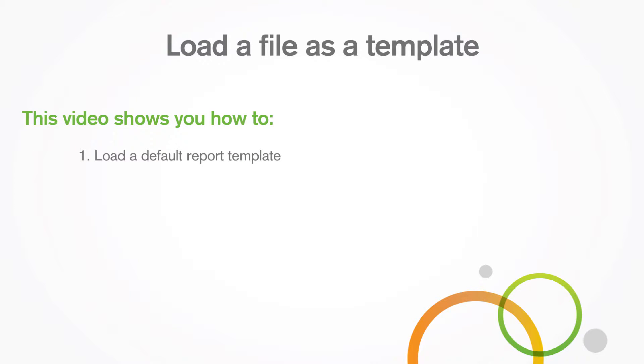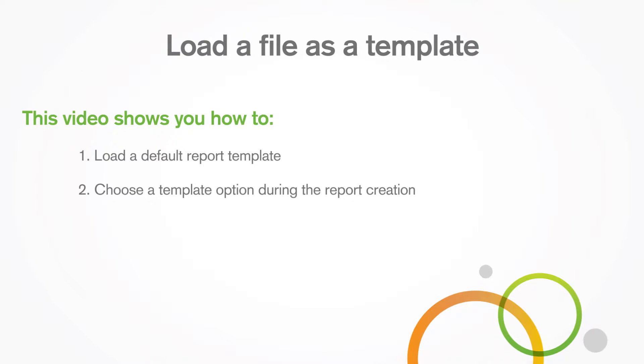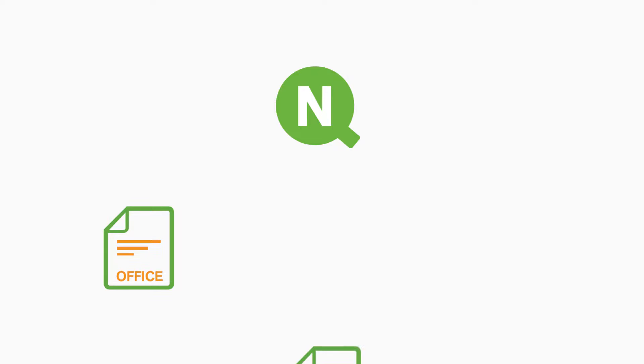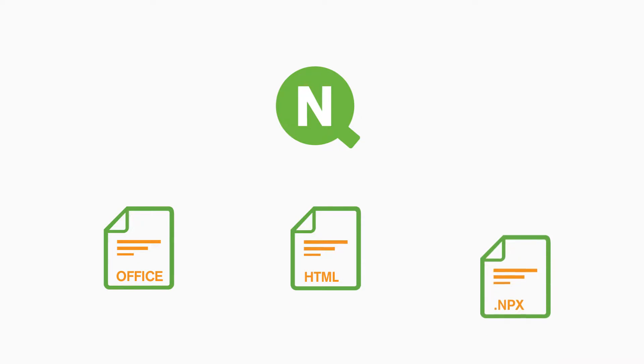This video shows you how to load a default report template and choose a template option during report creation. Click-end printing allows you to load an Office, HTML, or pixel-perfect file as a template.